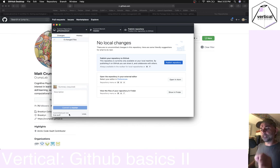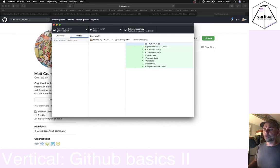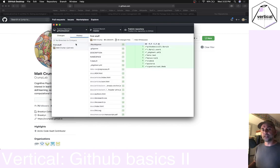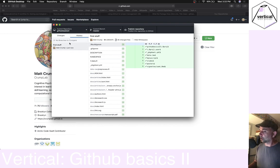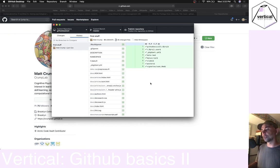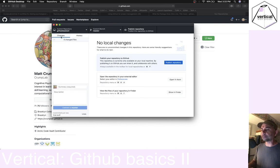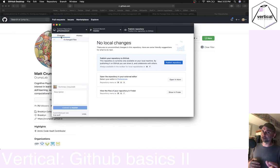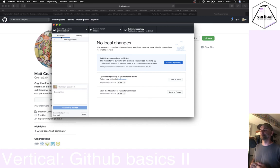When you make the commit, what's actually happening is you are creating a history of versions. You can go into the history and check out the 'first stuff' commit — these will preserve all the things that were changed in the files at this moment in time. At this point, this folder is on my desktop, it's nowhere else, it is a git folder, and I've just made a commit to it.